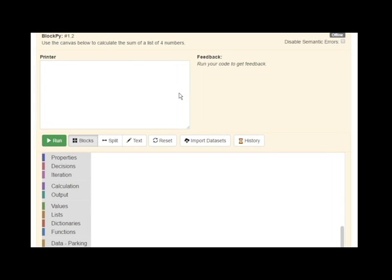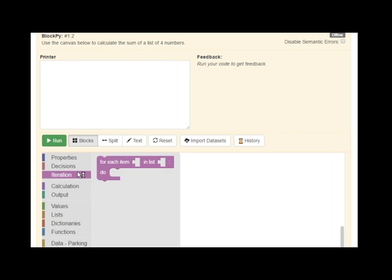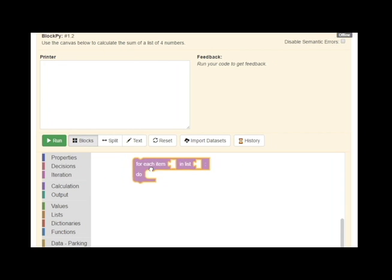When we first visit the public BlockPy website, we can see the main interface. At the top, we are presented with a problem introduction. Directly below that, we see a conventional output console named the printer, and an area to receive feedback on our program. Then, we have a simple toolbar above the main program canvas. At the bottom, there is the actual editor itself. This editor is where we can write Python programs by dragging blocks.